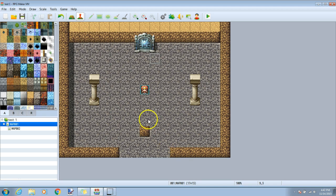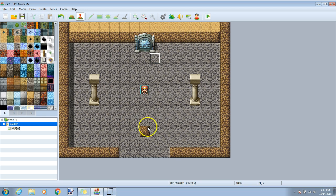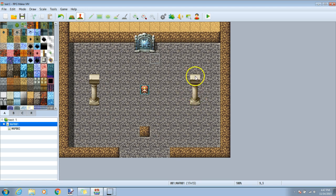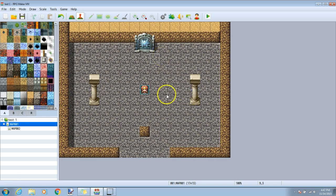For this tutorial I will make a sign down here on this block which will need to be read first before the event on this pillar will activate. Then the event on this pillar needs to be completed before the event on the right pillar will be activated. Then finally this right pillar needs to be activated before the door will open. We will also make it so that different messages appear once each event has already been completed.